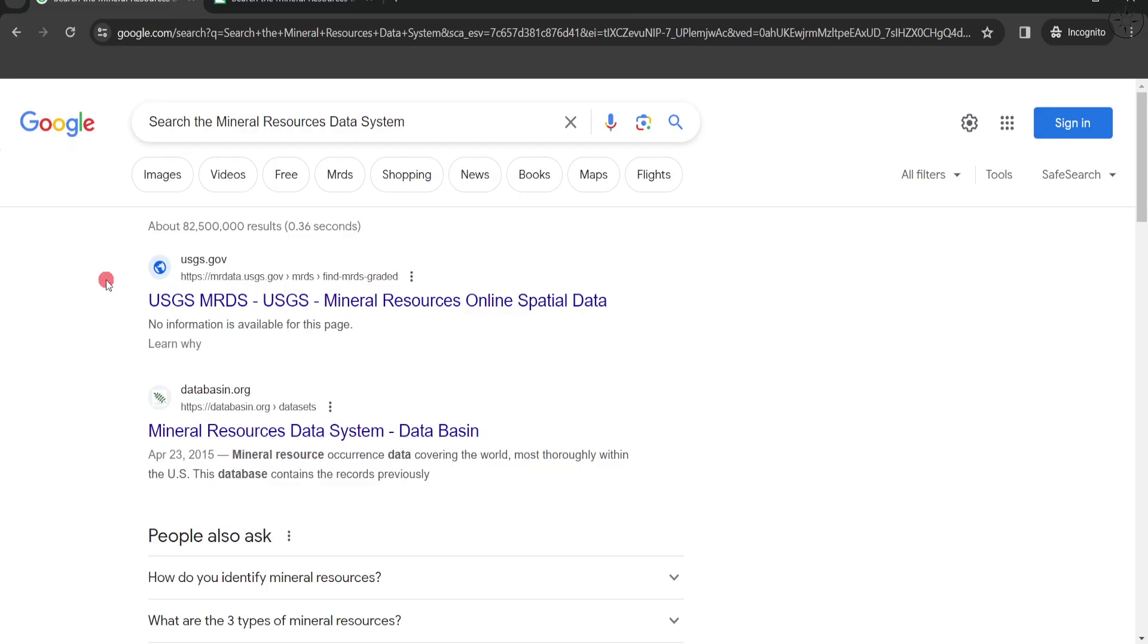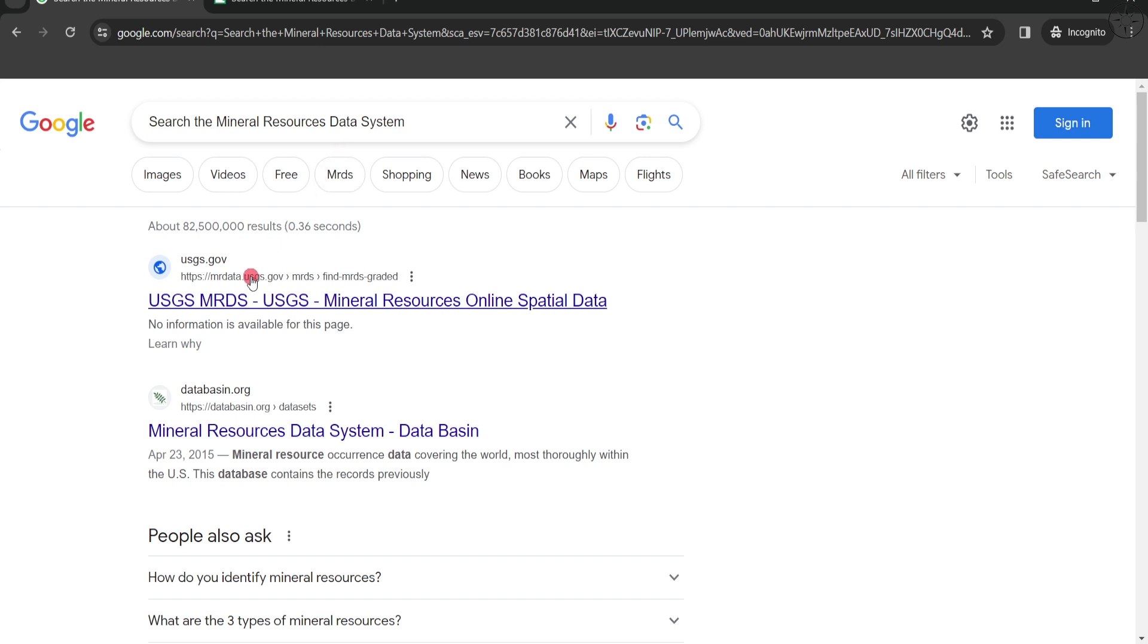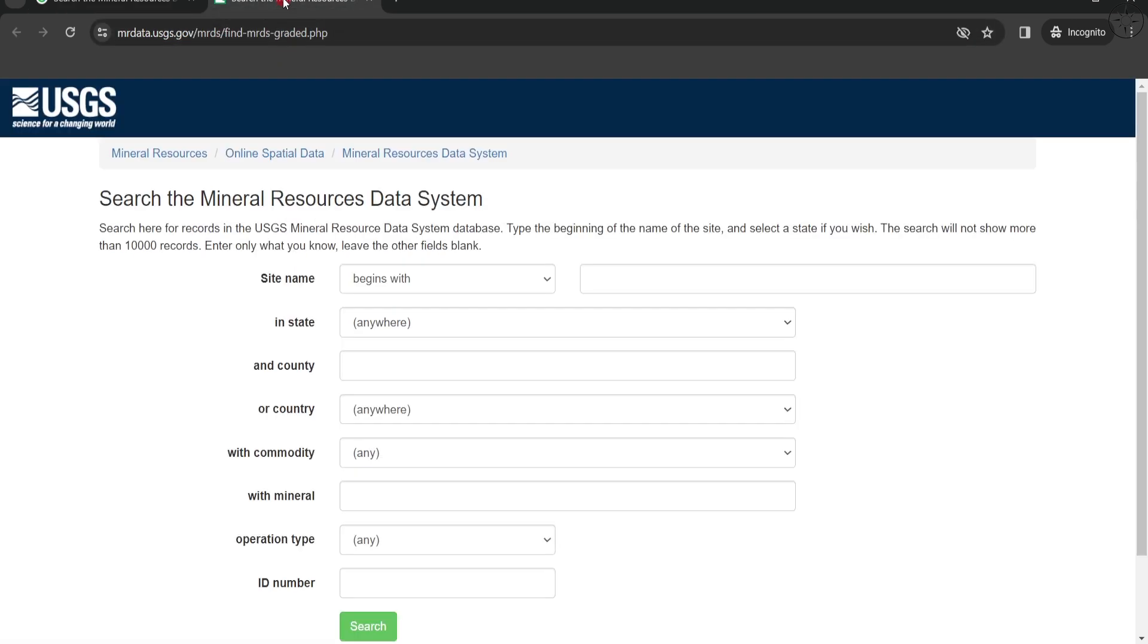To get the mineral data of any country, we are going to use mineral resource online spatial data of USGS. So Google search the Mineral Resources Data System, or simply click on the link in the description below. We will click on this first result and be redirected to this website.